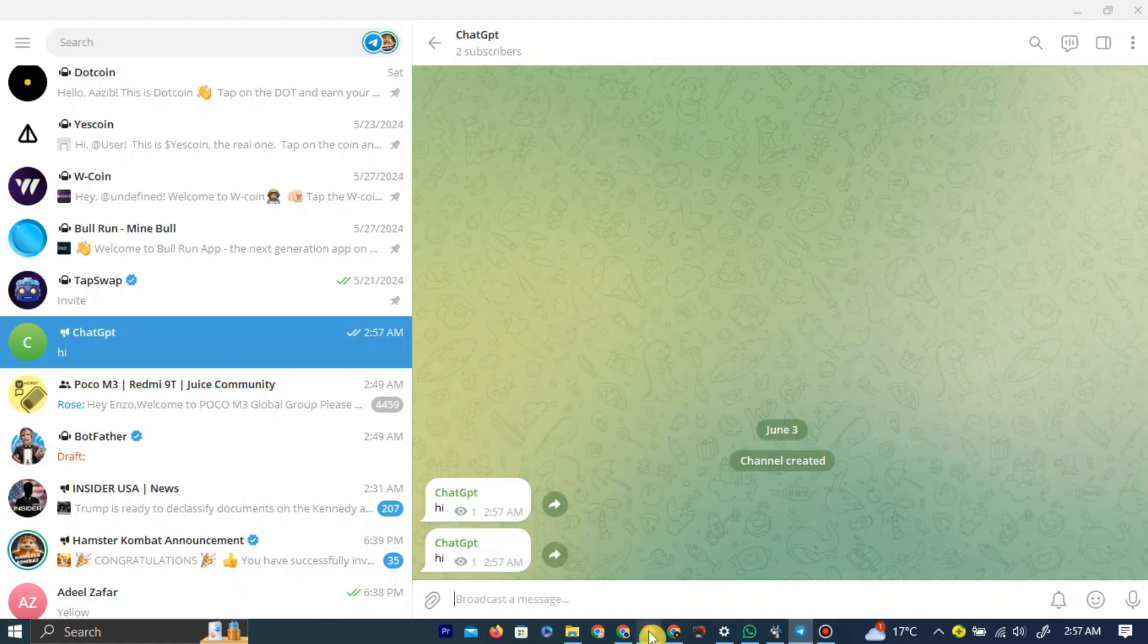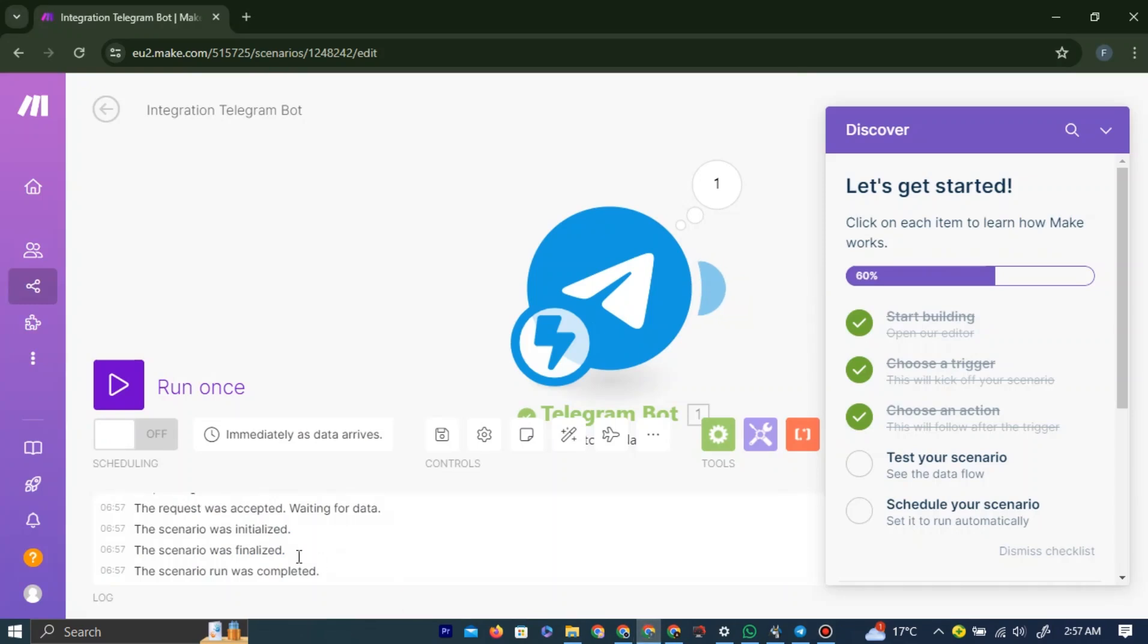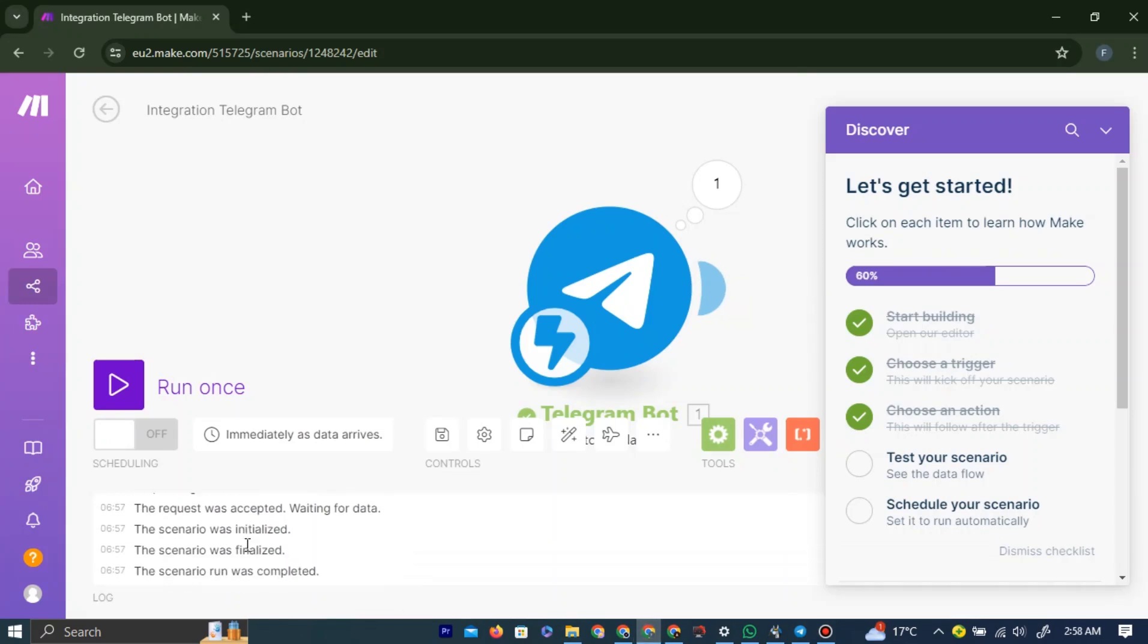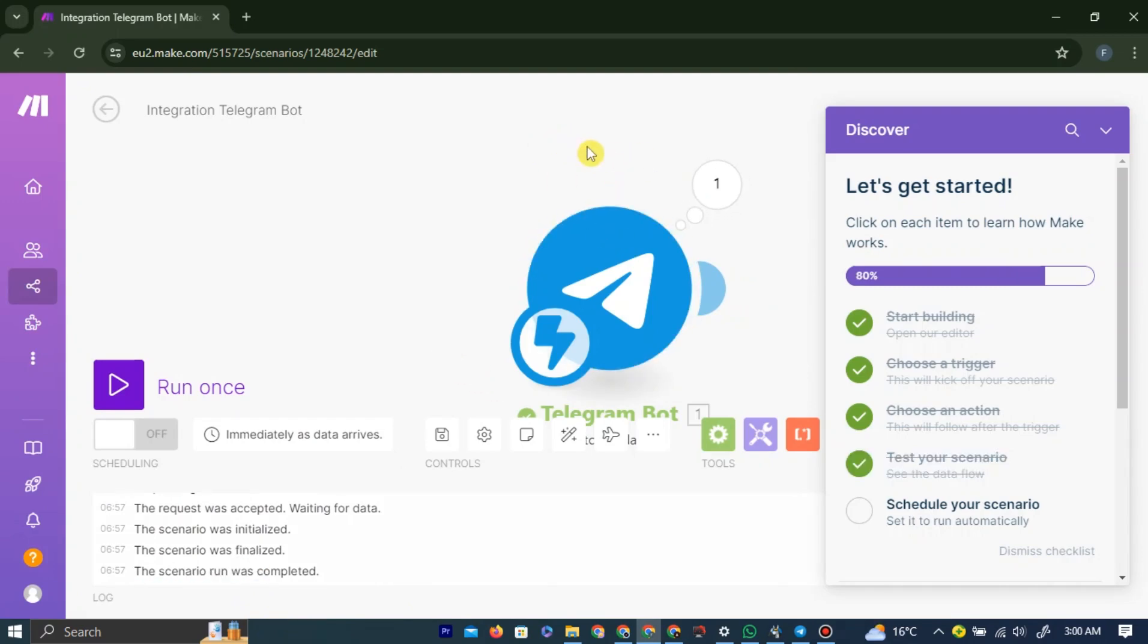We should see some changes here. As you can see, there are scripts running here, which means that our bot is actually connected. And this is a good sign.